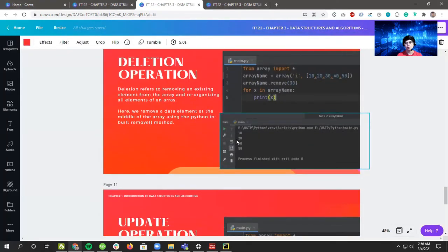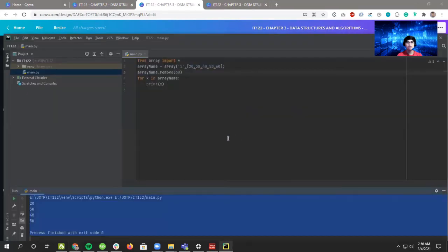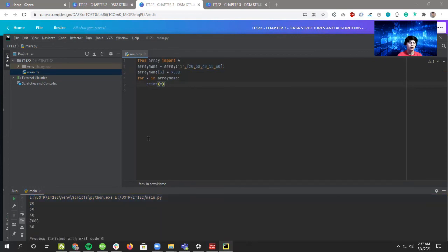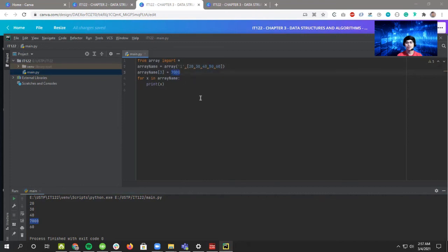For updating, use this format: array name, then the index you want to update in square brackets, equals the new value. For example, to update index three to 7000 — index zero, one, two, three — so 50 becomes 7000. As you can see the result is 20, 30, 40, 7000, and the 50 at index three became 7000. That's how easy it is to update an element.